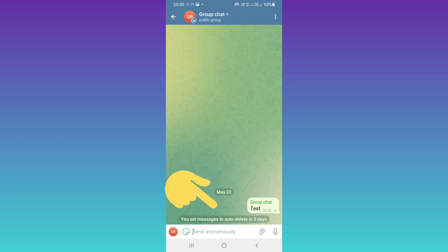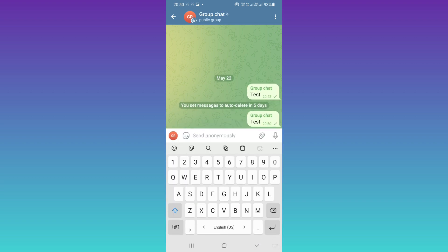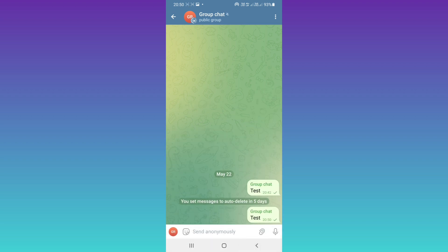For example, I send this message. Every new message in this chat will be deleted after five days.